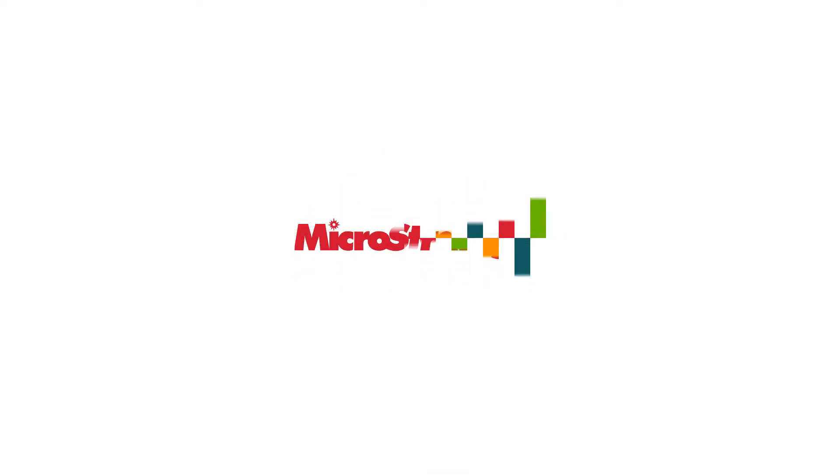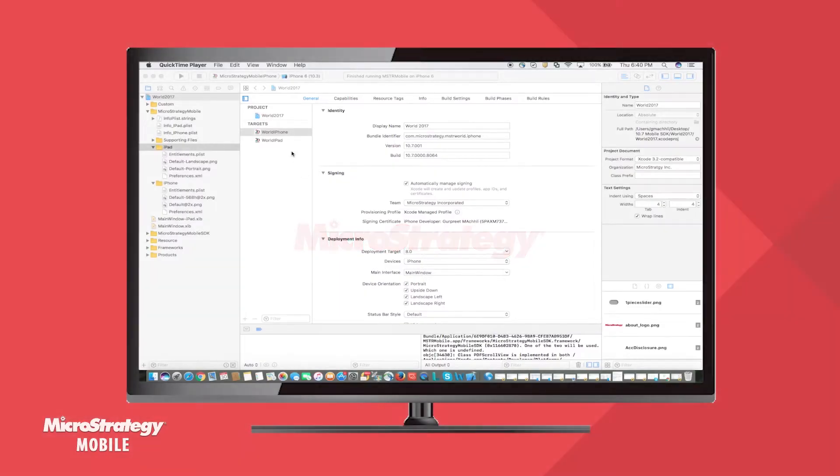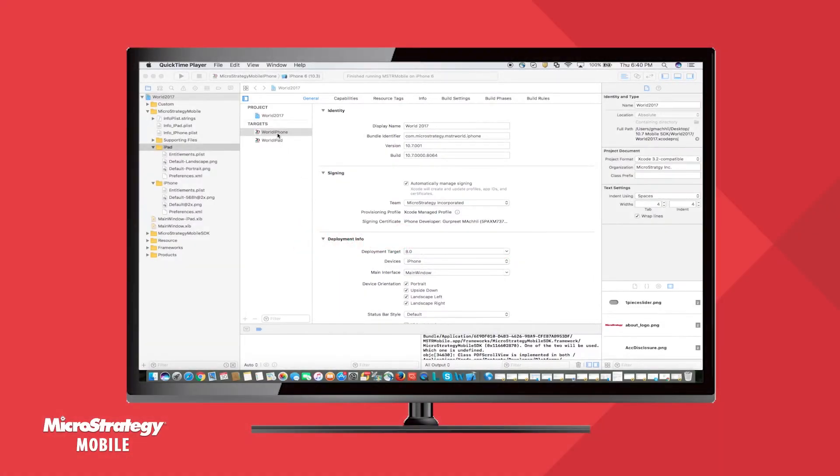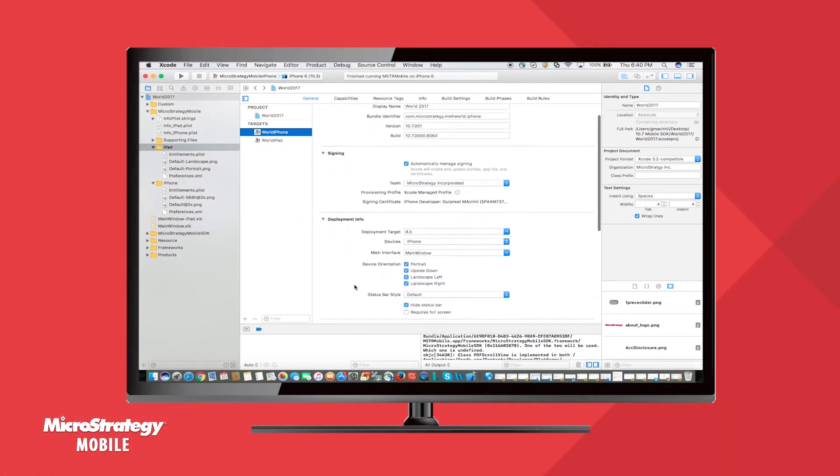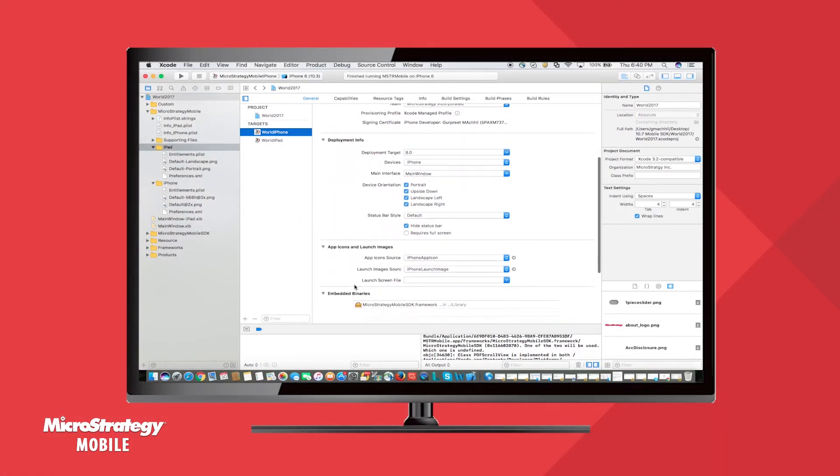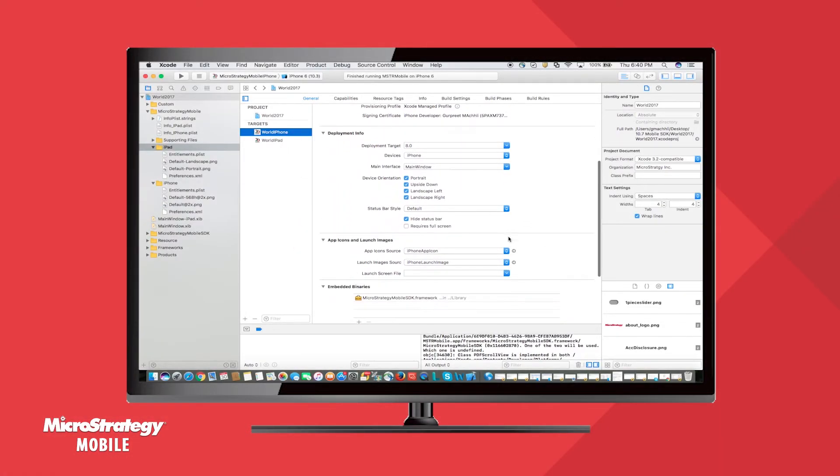This video demonstrates the critical capability custom and white label for enterprise mobility, which gives app developers a code-free approach to white labeling and rebranding mobile apps.